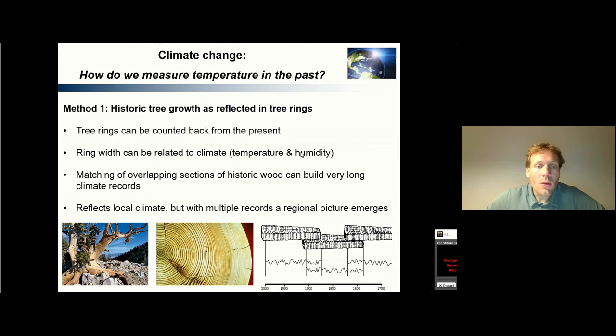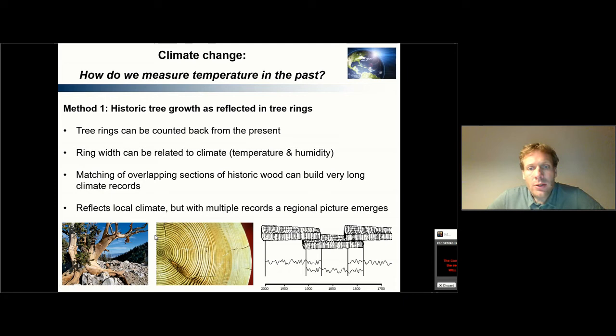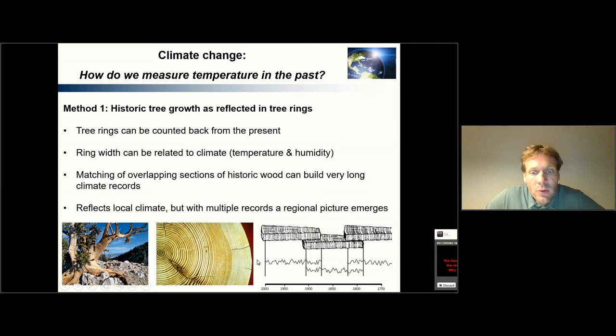One of the nice aspects of tree rings is that there are annual markers in the wood, giving you a continuous record of the growth conditions for the tree — usually temperature and humidity, but sometimes also light intensity and cloudiness. This allows you to count back one year to the next, going all the way into the past.